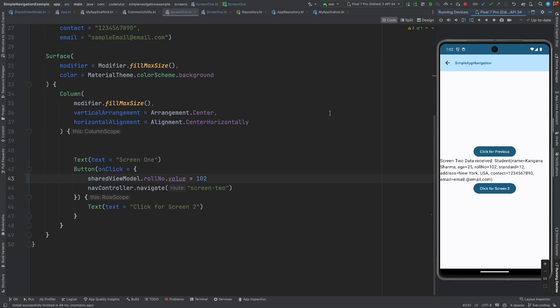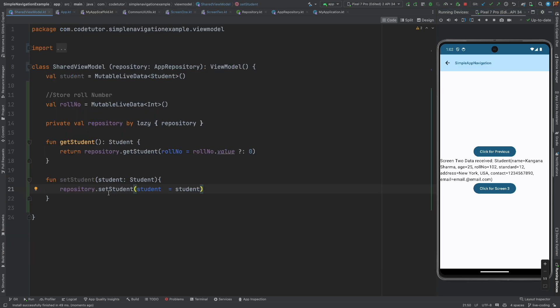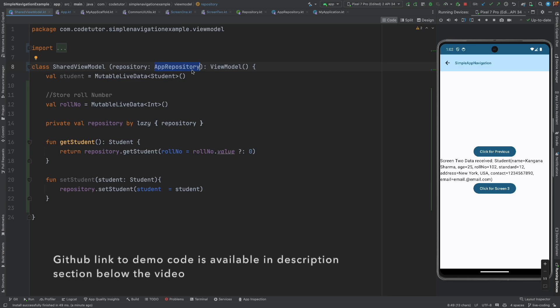So this is how you basically work with a view model that has the repository. Even using this mechanism also you can pass the data between screen one and screen two. So I think by now you should have a complete grip on how to actually pass the data from one composable to another composable in a jetpack navigation topic.